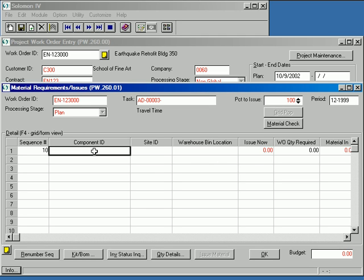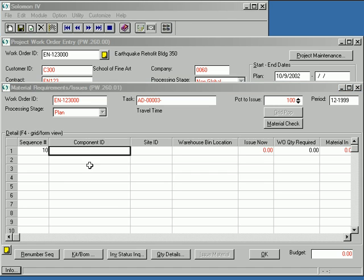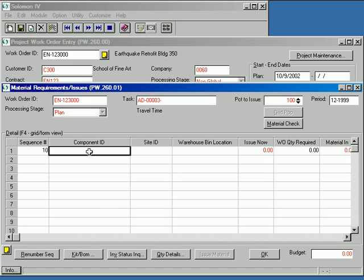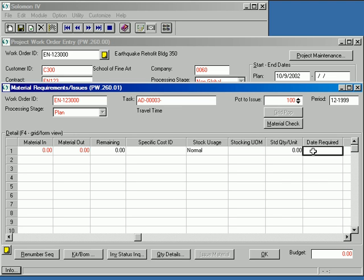If you're already familiar with the Solomon work order module, you'll soon recognize that the forms and underlying processes are identical. Materials may be added to the material list by simply referencing the item, either by typing it in or by looking it up, specifying the quantity required and the date you plan to pull it from inventory.